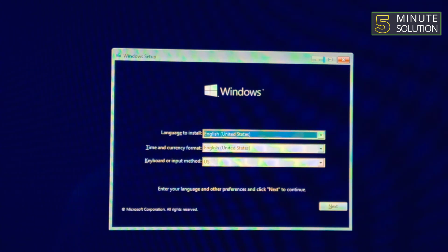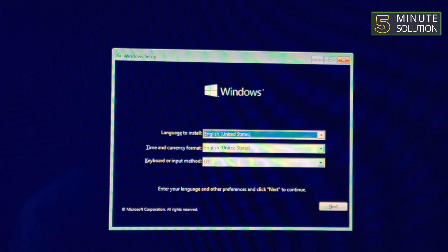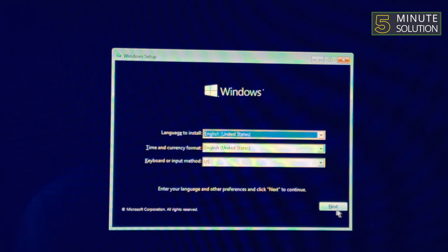This versatile tool gives you the power to carry multiple bootable options in your pocket. Thanks for watching, subscribe to our 5-minute solution channel for more videos.